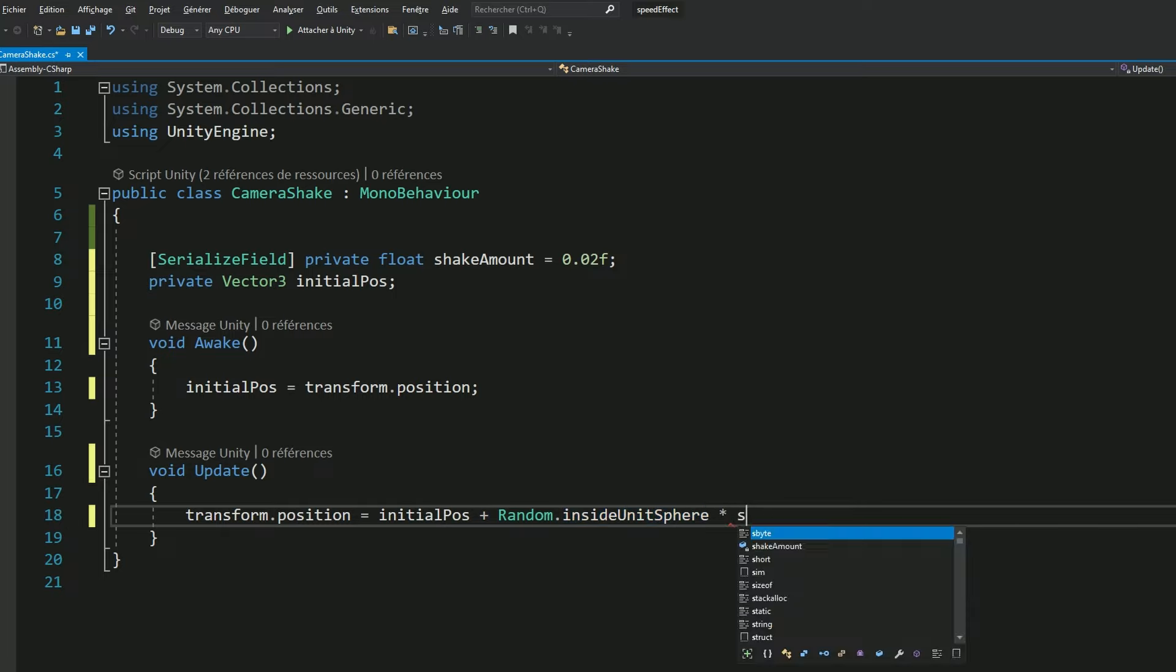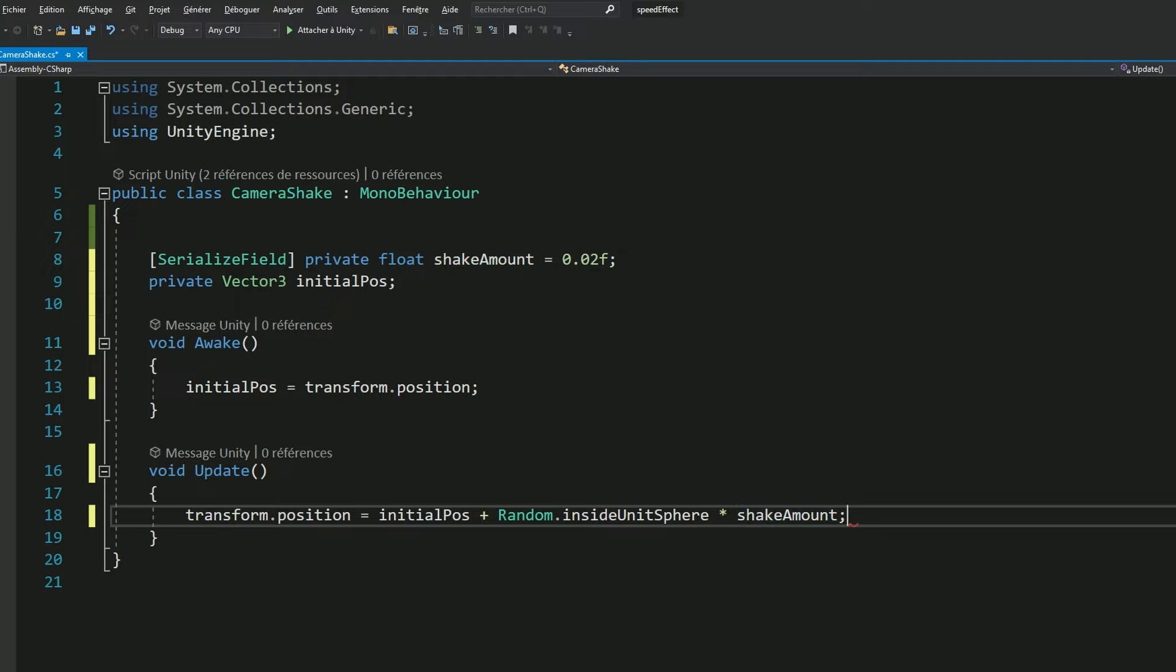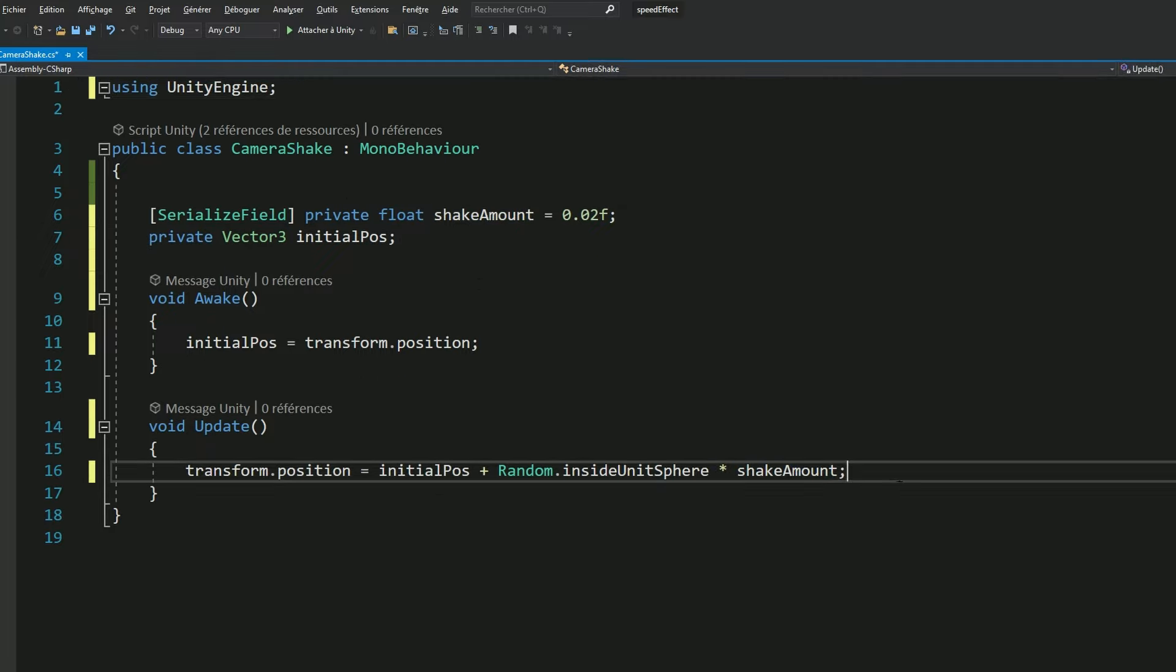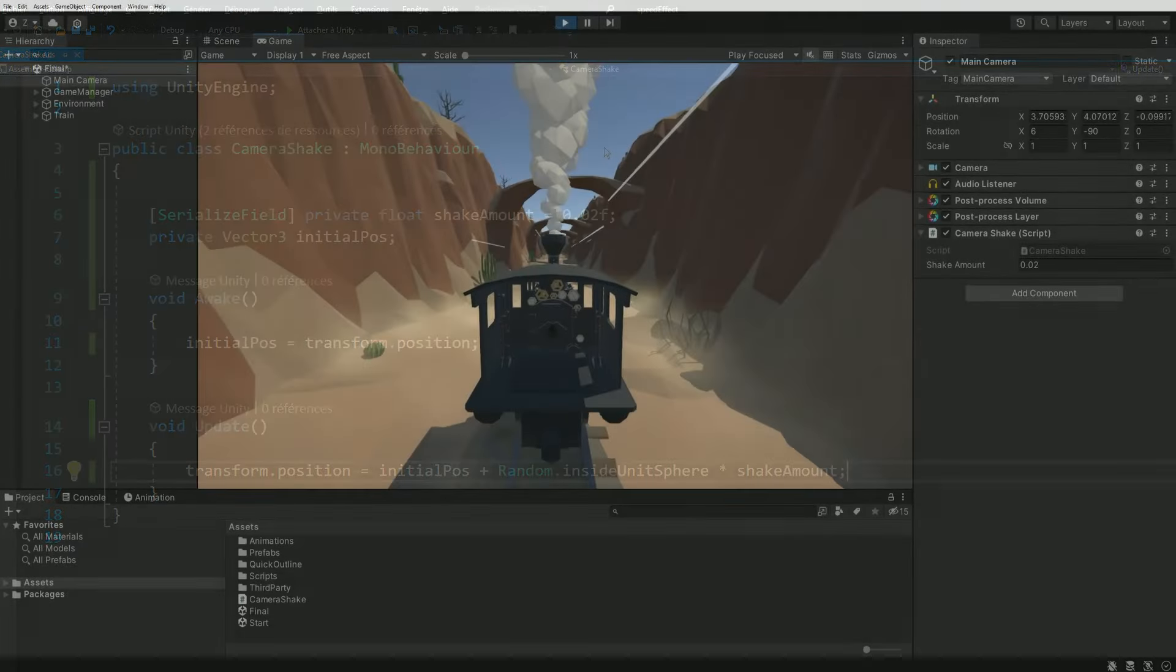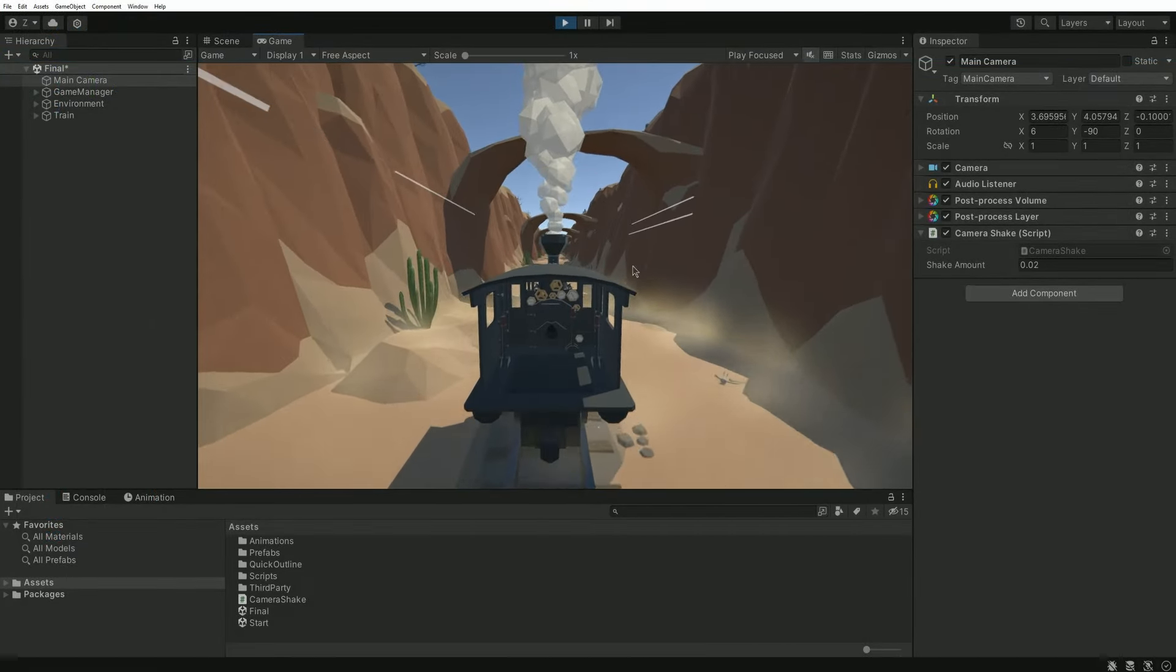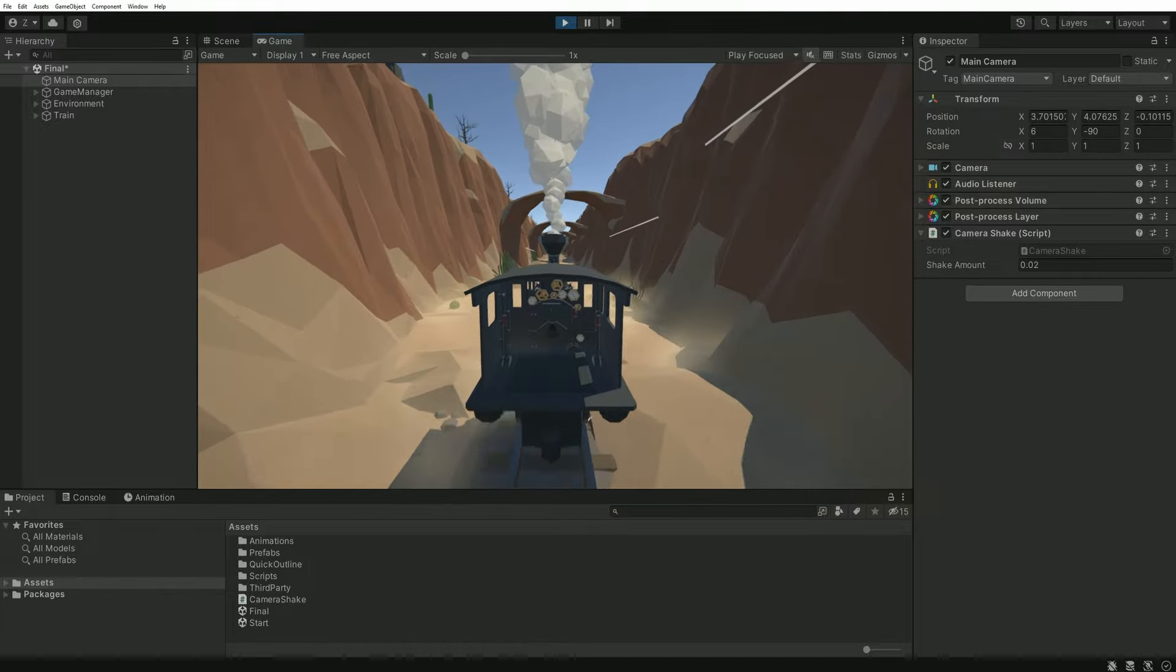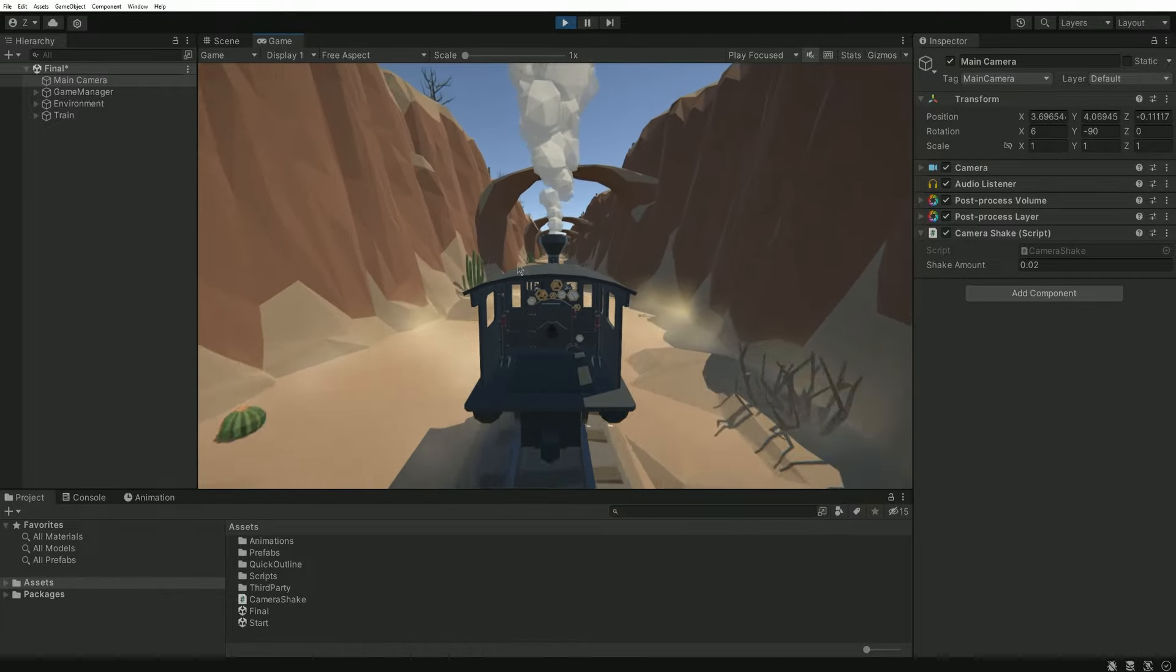So once this value is generated, we just need to multiply it with our shake amount. And with just that, we have a functional script allowing us to shake a camera. You can go back into Unity and press play to enjoy the result.